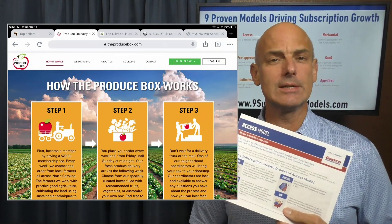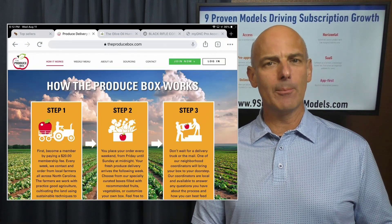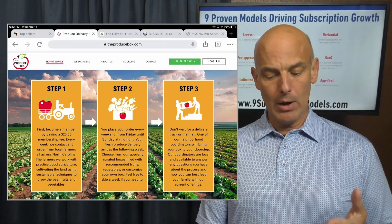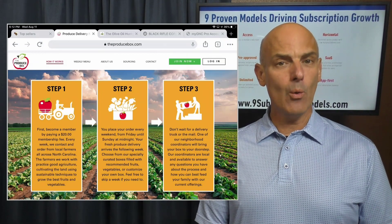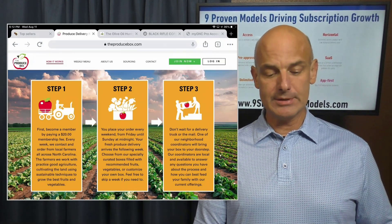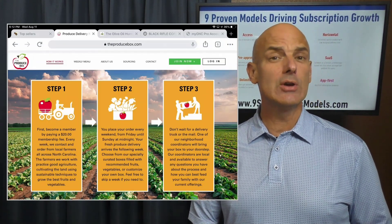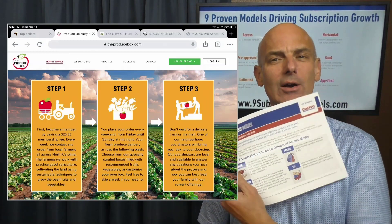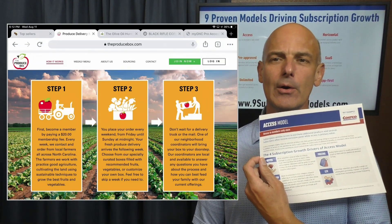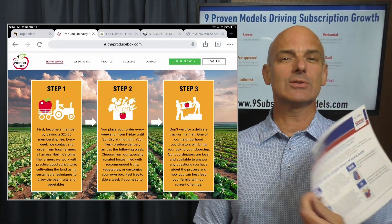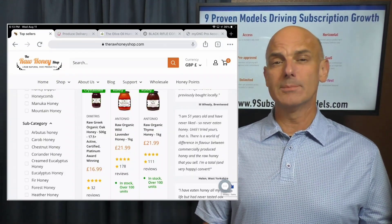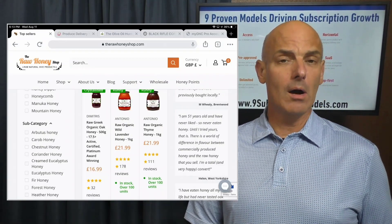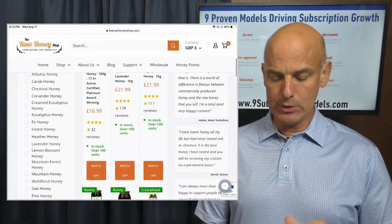The first model we're going to discuss is the access model. Here is an example of the produce box where you pay $20 and become a member that allows you to place orders for produce available each week — fresh and farm-raised from your own community. That $20 is the price in order to access the subscription program. That's called the access model, with the key example being Costco, where you have to pay in order to access the store. One great way for the Raw Honey Club to launch a subscription would be to charge for access to buy the raw honey — an entirely appropriate model that could very well work.